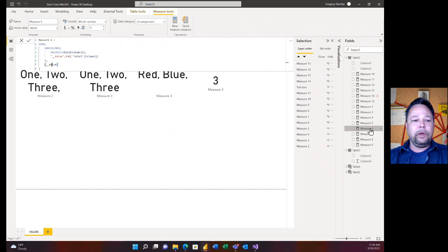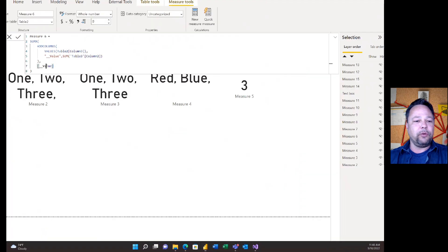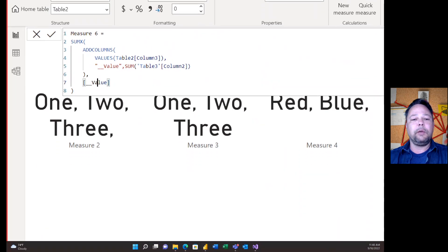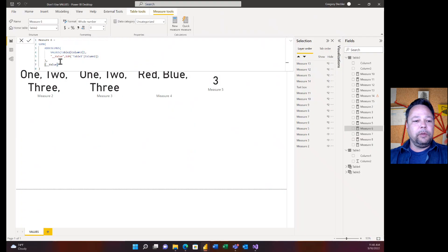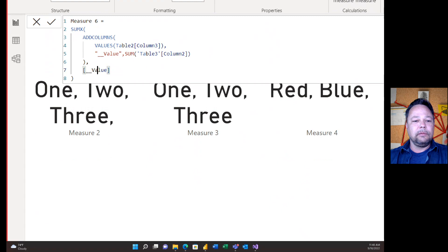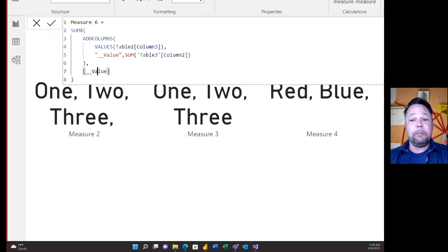Now let's say you want to take all distinct values from Column 3 and sum up related values from Table 3. So you take the values from Column 3 of Table 2 — that should be red and blue — and you want to sum up Column 2 from Table 3. I'm using VALUES here, so I'll grab what should be red and blue, but I'm going to get a blank in there too, and then sum up Column 2. Any guesses what this adds up to?